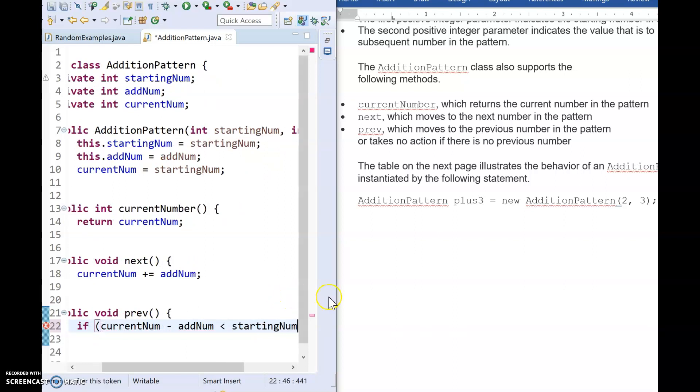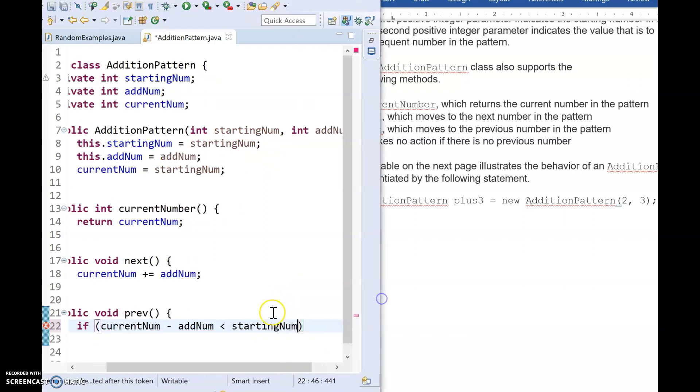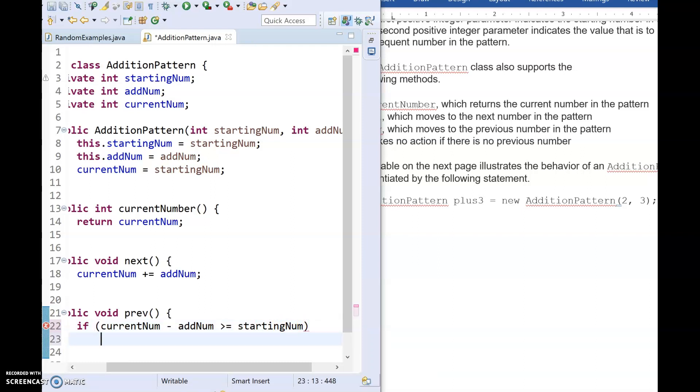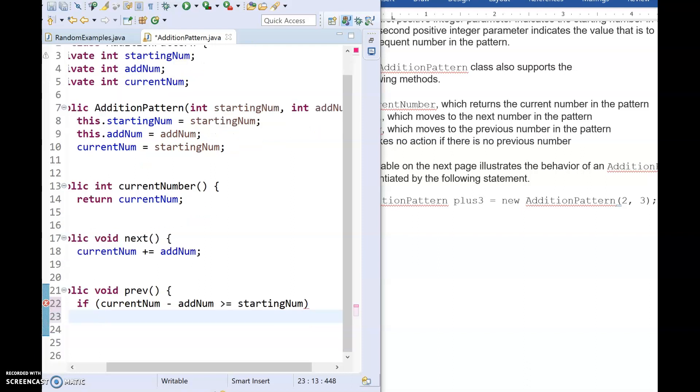But rather than say don't do anything, you can just say greater than or equal to starting num. So essentially what you're doing there is you're saying as long as I can subtract and be ahead of where I started or equal to where I started, then go ahead and actually subtract. Then I would say current num minus equals add num.